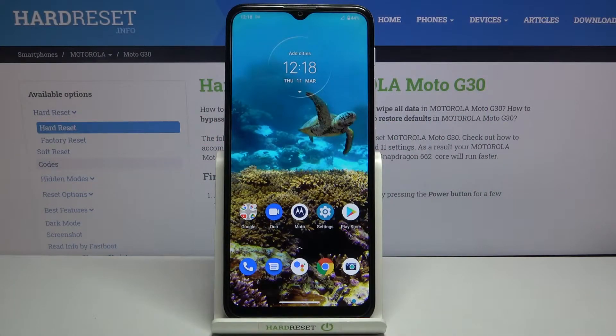Hi everyone, here we've got Motorola Moto G30 and let me share with you how to show or hide the color ID on this device.